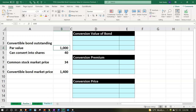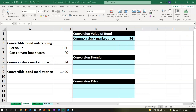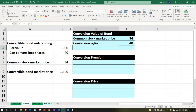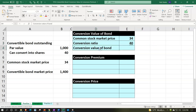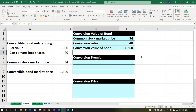Let's look at the conversion value of the bond. The conversion value is the common stock market price of $34 multiplied by the conversion ratio of 40 shares. That gives us the conversion value of the bond: if we were to convert the bond into shares of common stock, we'd get 40 shares trading at $34, giving us a value of $1,360.